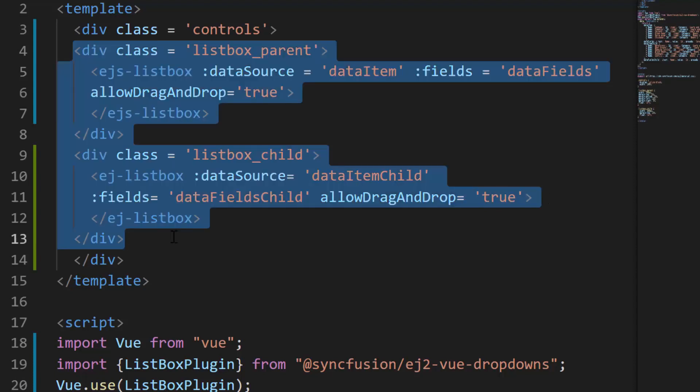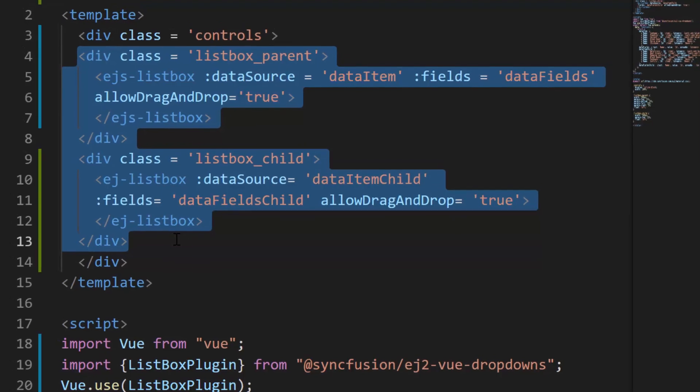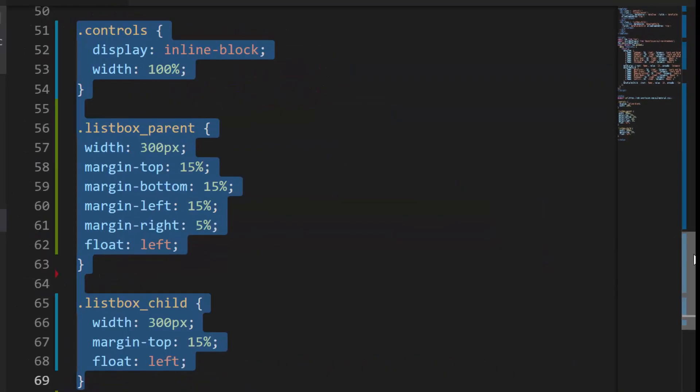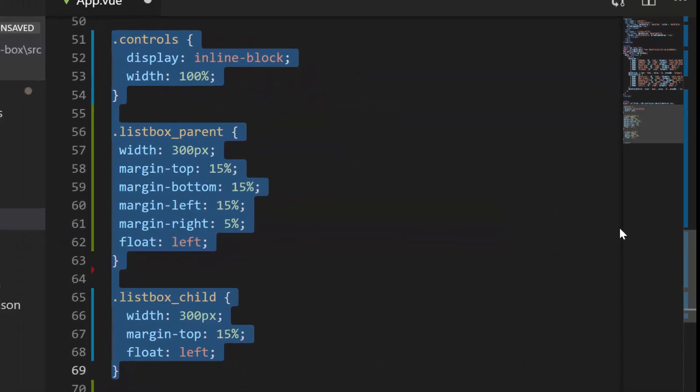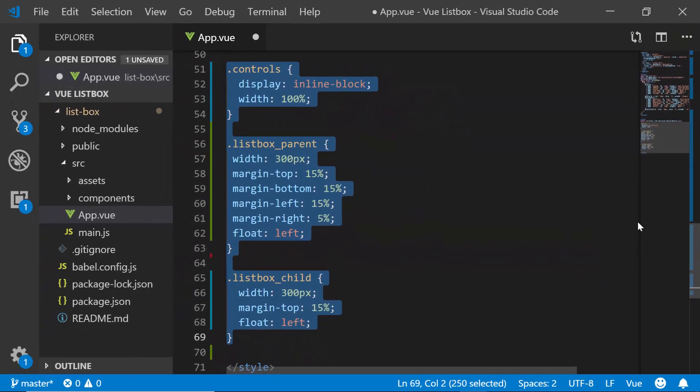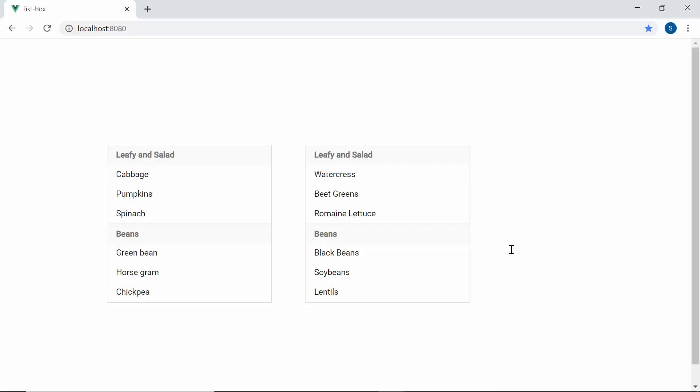Here for better alignment of list boxes in the output page, I have defined few div elements with CSS styles. And now when you look at these list boxes, both have the drag and drop option enabled. So let me proceed to show you how to drag and drop the items between these two list boxes.